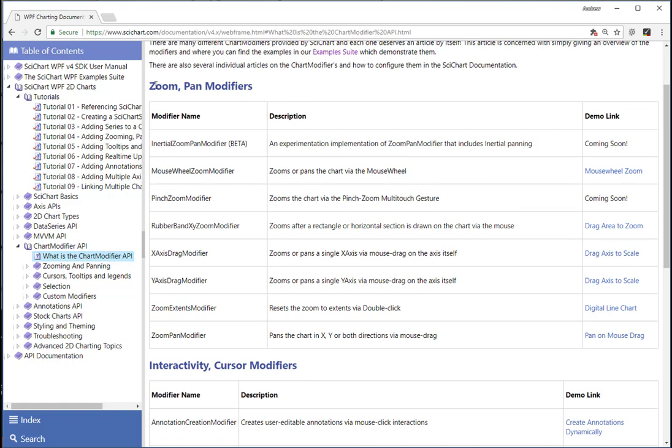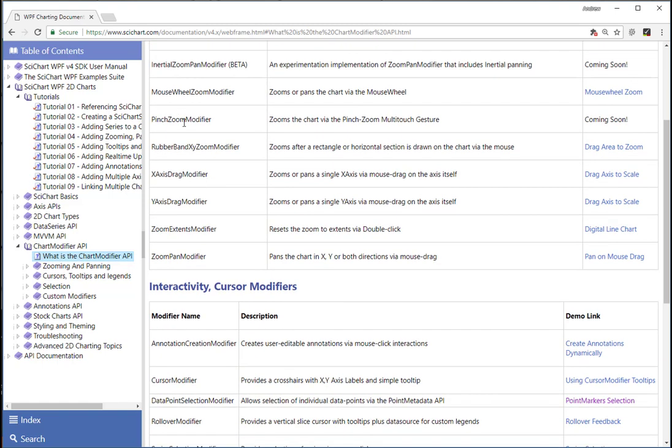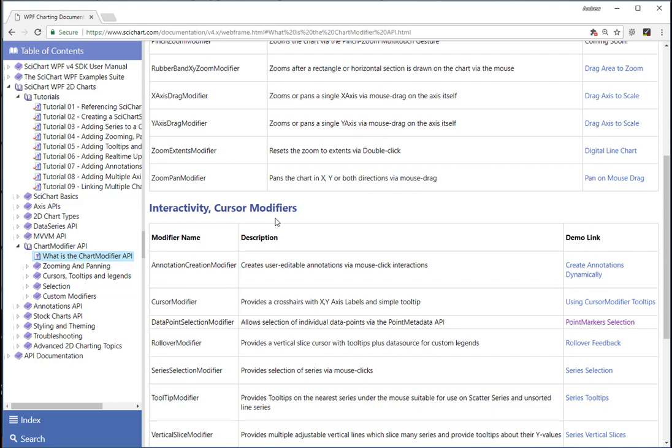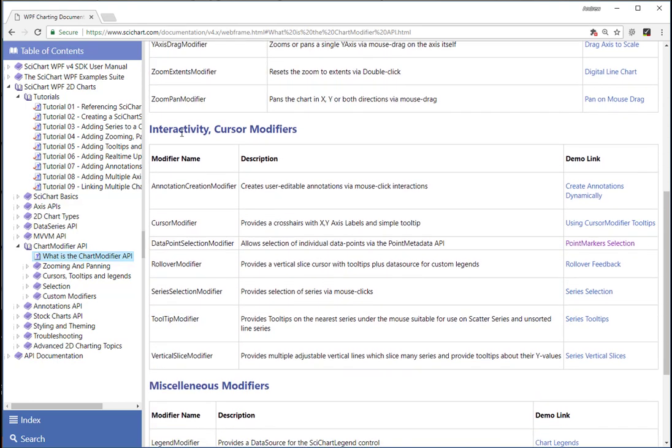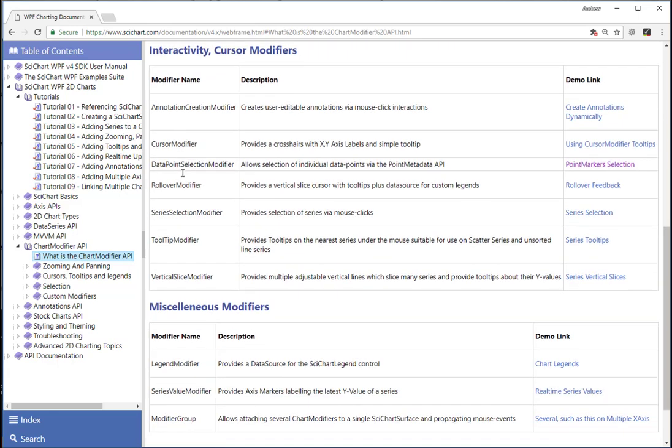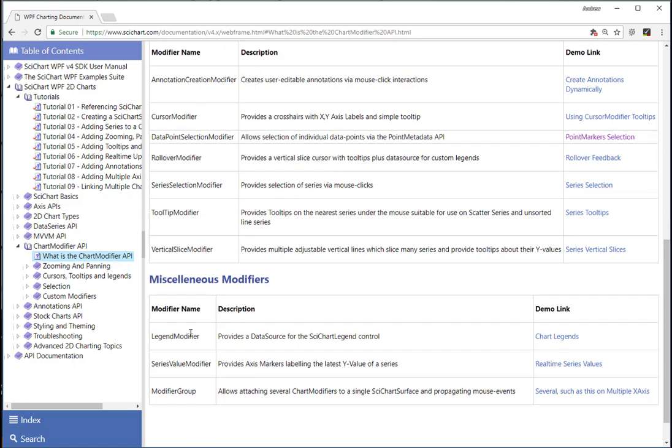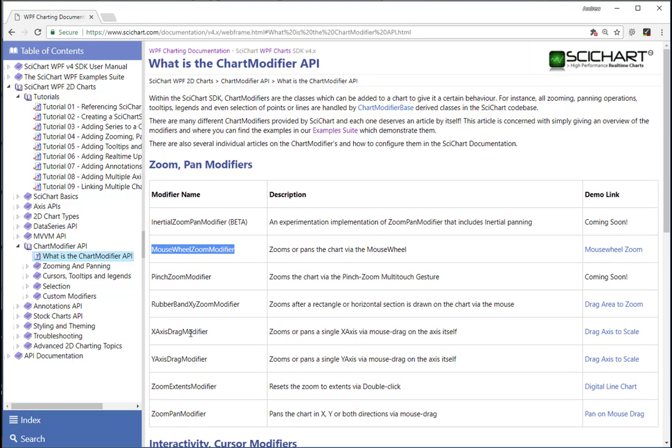So we include a number of zoom and pan modifiers such as pinch zoom, rubber band zoom, X, Y axis drag, zoom extents, panning, mouse wheel. And we also include some cursor modifiers such as cursor, rollover, tooltip. We have the ability to select series or select data points and add legends and so on and so forth.